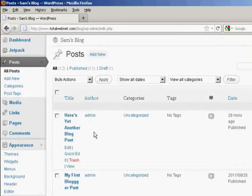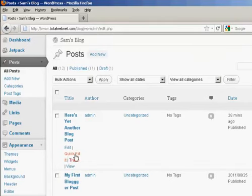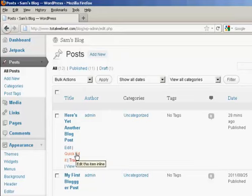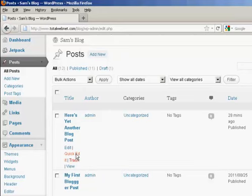You'll also notice in this window here, under Edit, you have another option, which is called Quick Edit. And this is slightly misleading because you don't actually get to edit the text of the post. If I click on this particular link here, it takes me to this page.